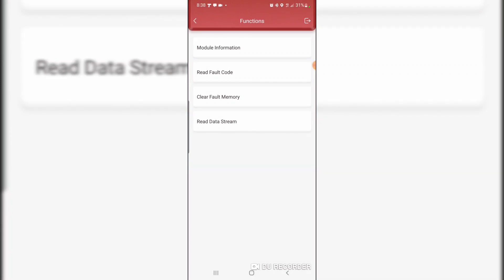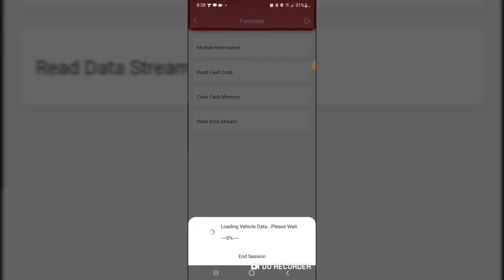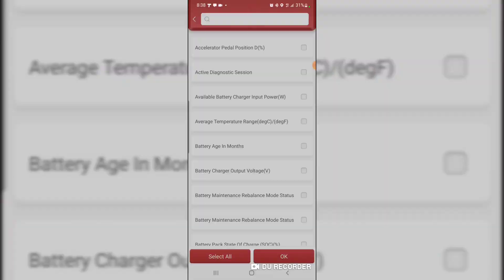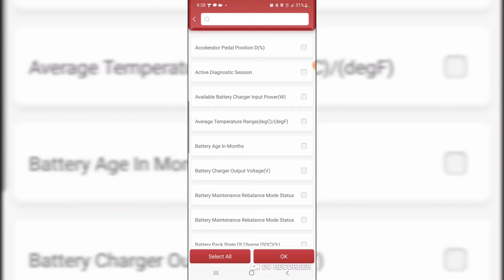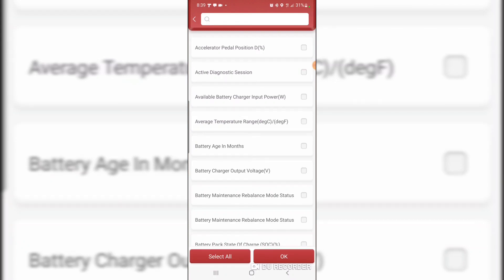I'm actually quite amazed that the scan tool is getting into these many modules in this vehicle. Accelerator pedal position, active diagnostic session, available battery charger input, average temperature, battery age in months. That's cool.